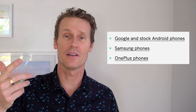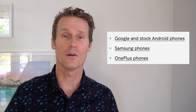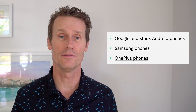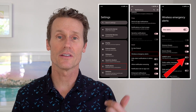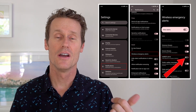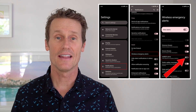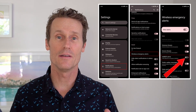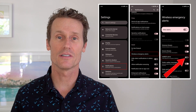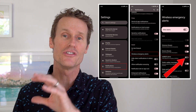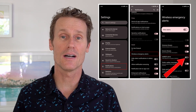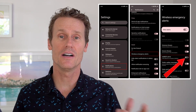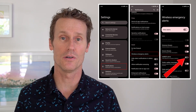So pretty much the same on a Samsung, Android, or OnePlus phone. On a Motorola phone, you're going to go to Settings, Notifications, and then Wireless Emergency Alerts. In the General section, you'll find an option to toggle the Amber Alerts on and off.